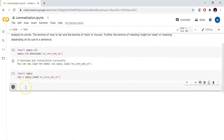First of all, we will import the document object. Document equals to nlp of, and we pass the sentence: 'I am a runner.'